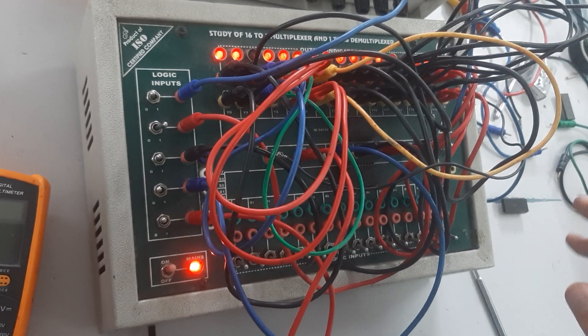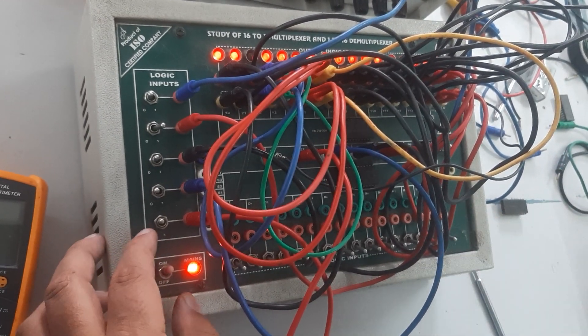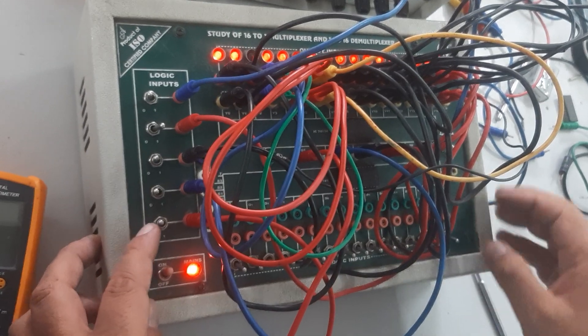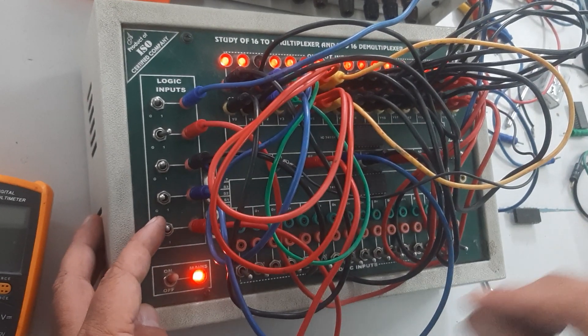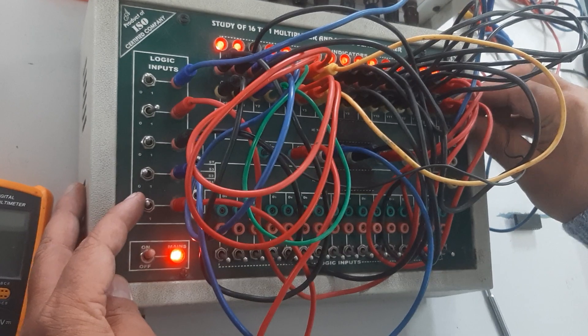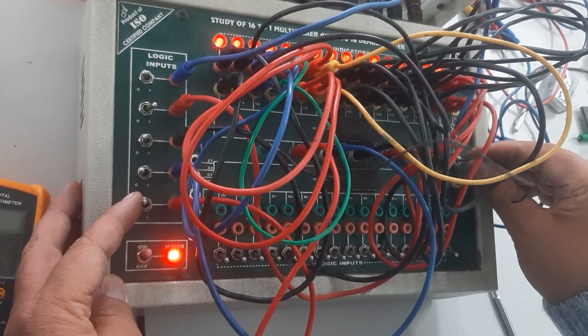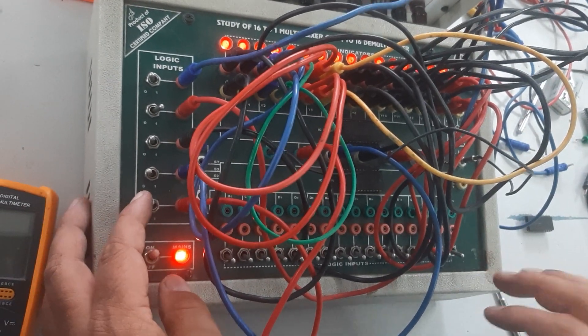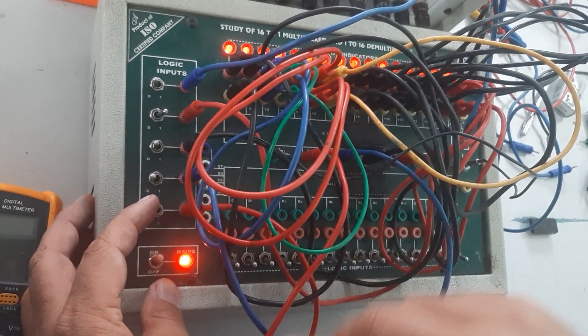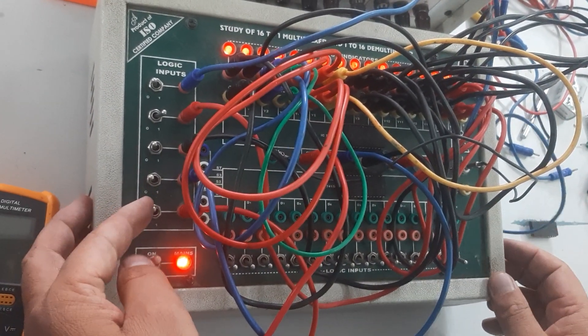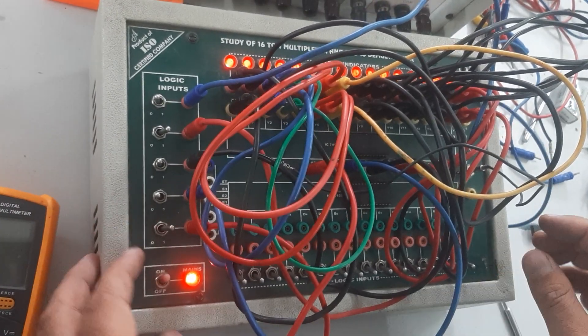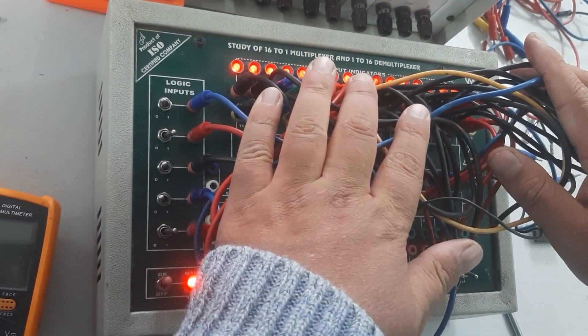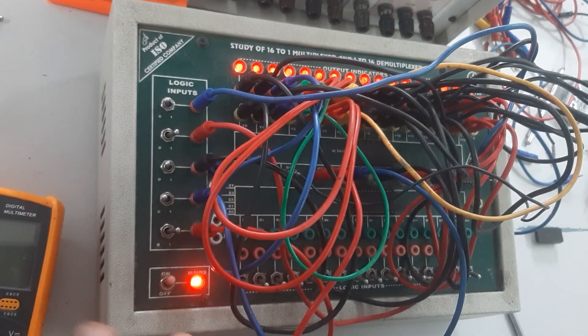There are two special conditions in which we make G1 and G2 both high. For G1 high, I'm going to connect this NOT gate input as high. And for G2, this last input point will be high. This will make no change in the output of the demultiplexer, which is the special condition.